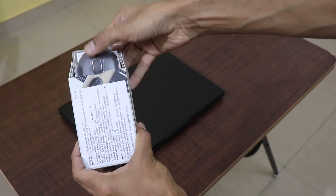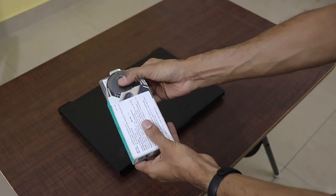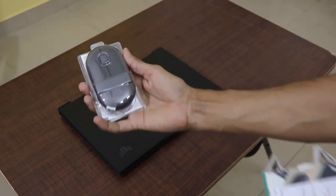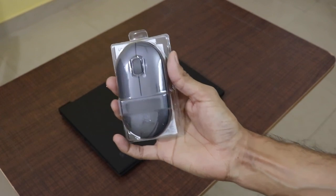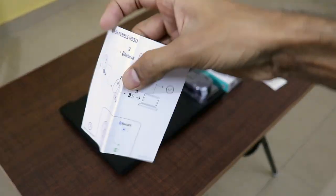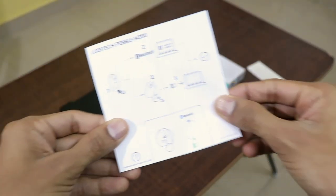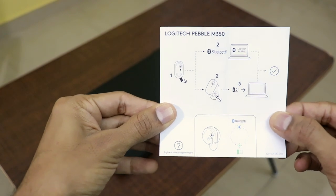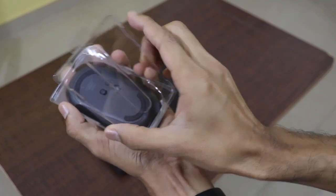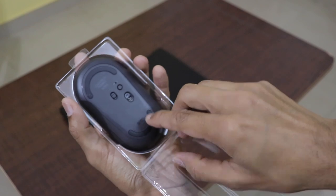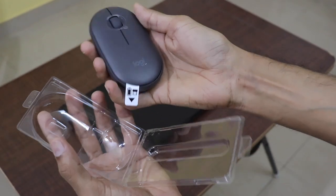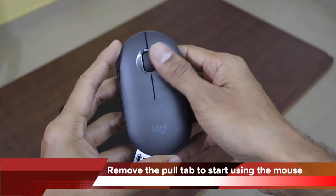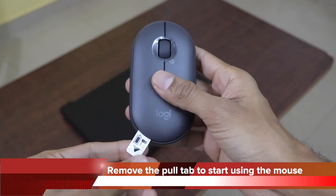Here is the box content of the mouse. You get the mouse itself which is present in this plastic packaging. You get the user manual or user guide along with some warranty information and also you get the adapter inside the mouse and it comes with a battery which is pre-loaded inside the mouse. You will have to remove this pull tab and the sticker before you use the mouse.